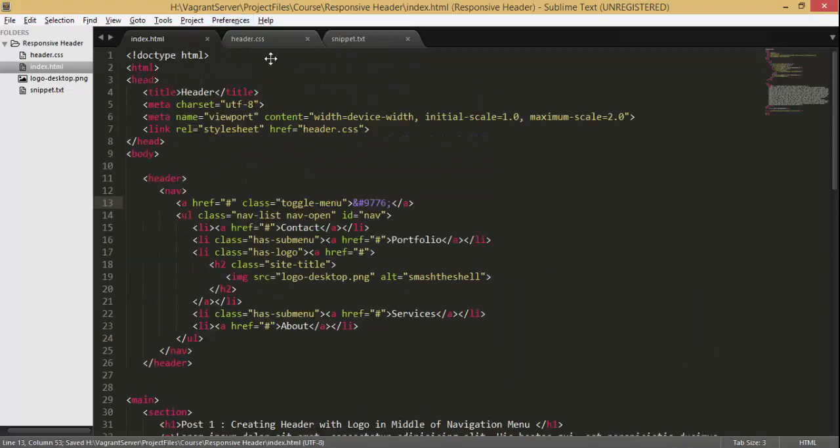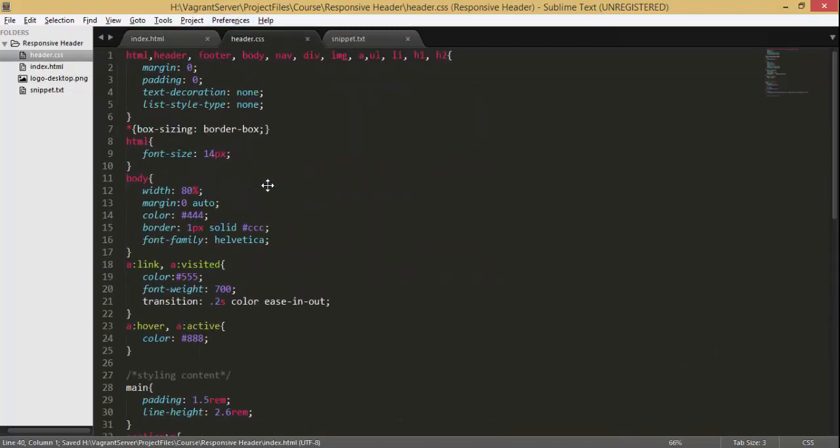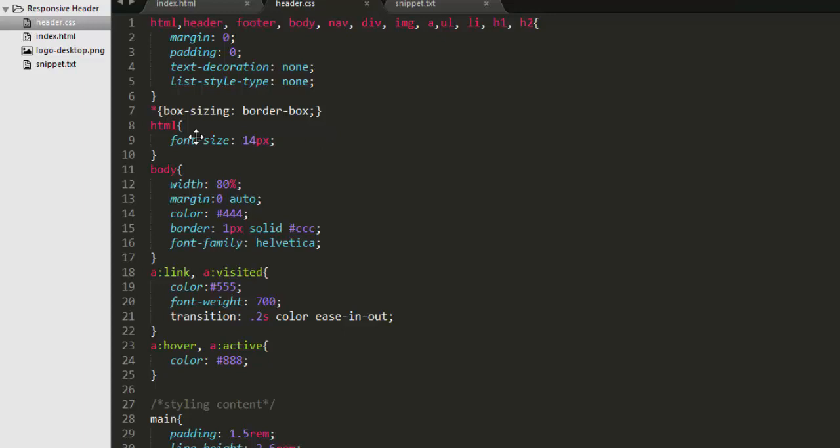So let's jump into our CSS file. Let me explain what is going on here.